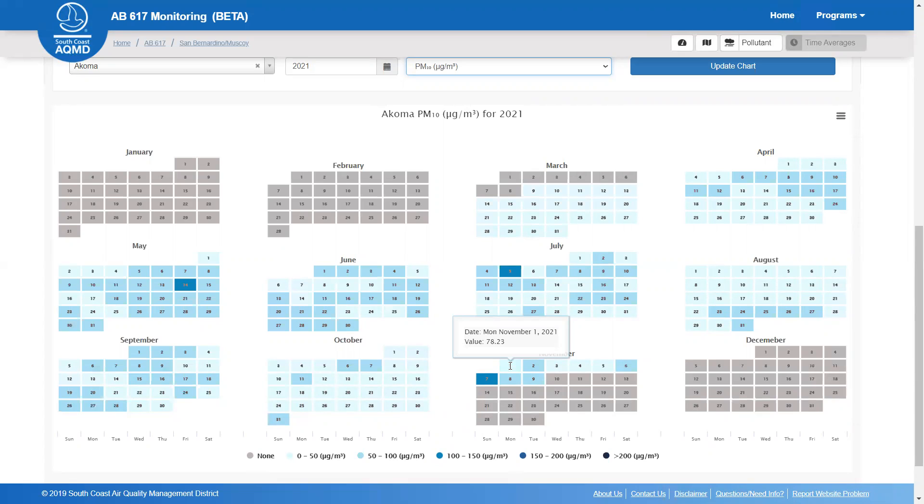This type of plot is useful for understanding long-term trends and seeing when air quality events may have occurred.